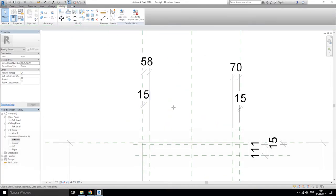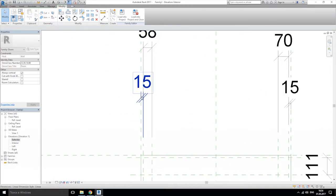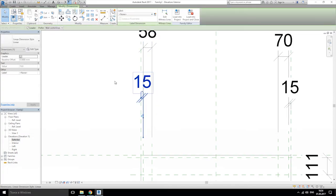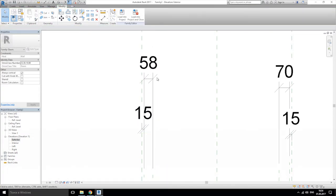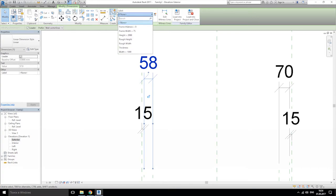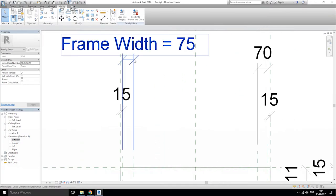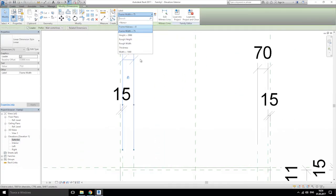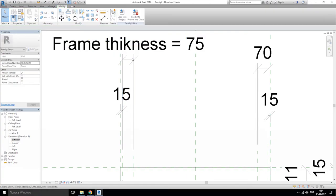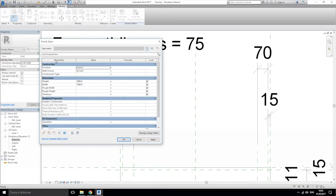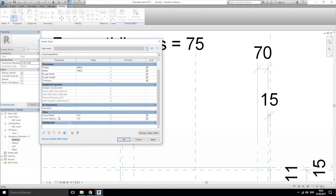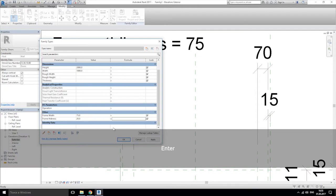I forgot to lock everything but it's okay. Click on our dimension, lock it. Click on this dimension and label — choose frame width. Now it's a little bit thick — lock it too. Go back to family types and change our thickness to 20 millimeters — that'll be enough.